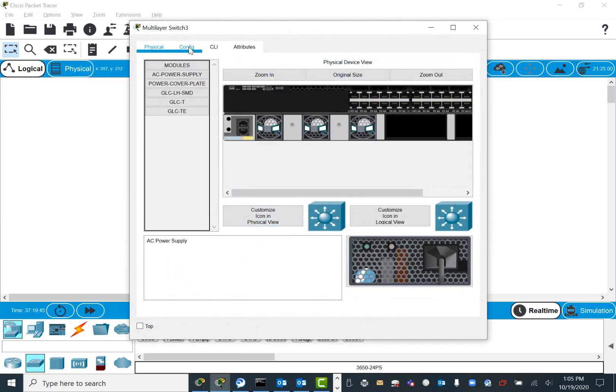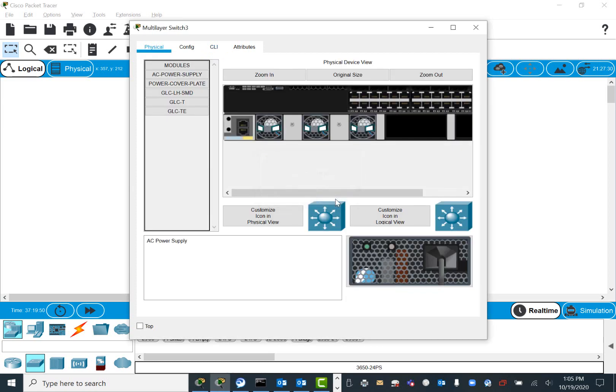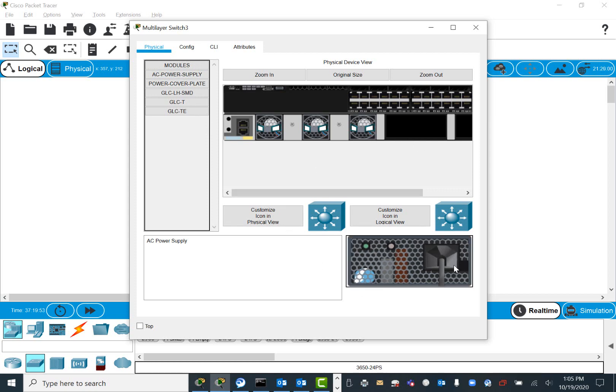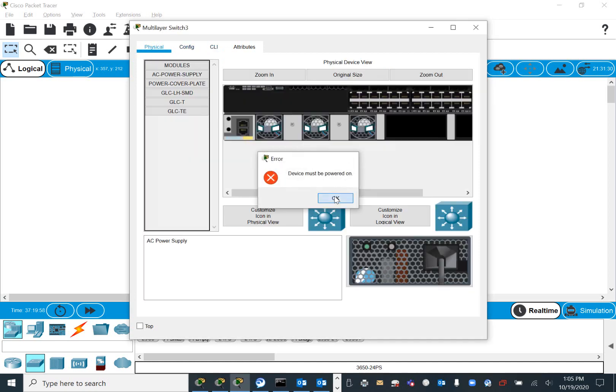But if you go here and go to Physical, it will say device must be powered on. If you click here, it won't turn on. It will keep saying turn on the power for the device.